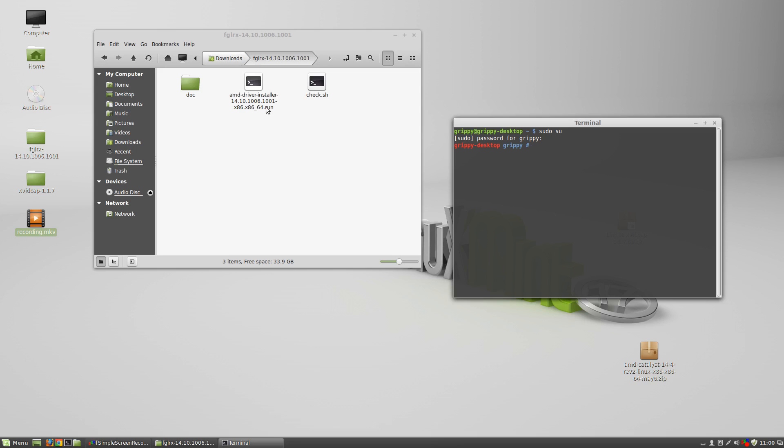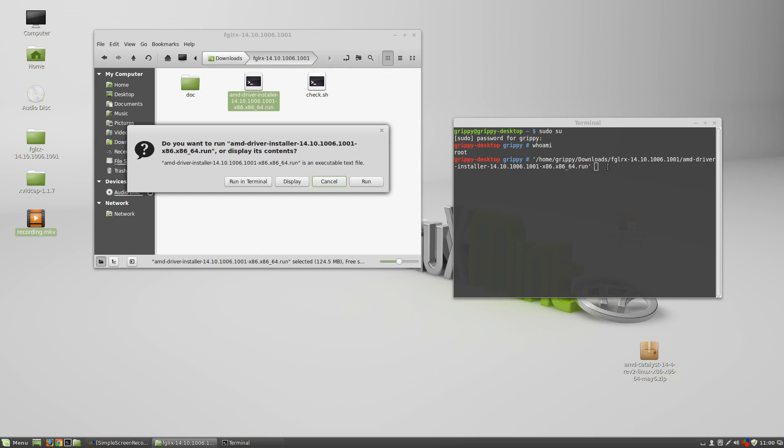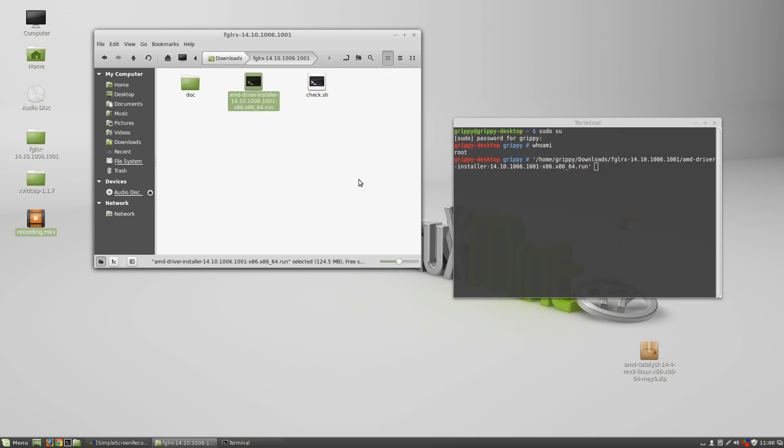And then we can do whoami. It says root. Okay, just in case, make sure you're root. Now we're simply going to take this. We're going to drag it. And then press enter. We're going to run.